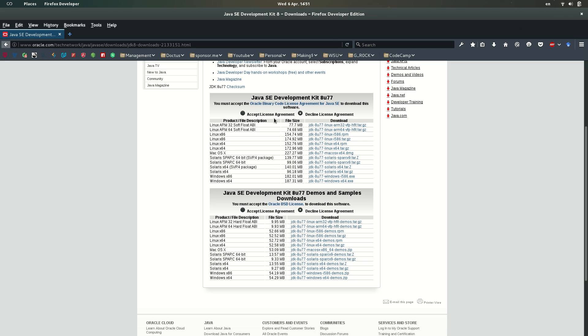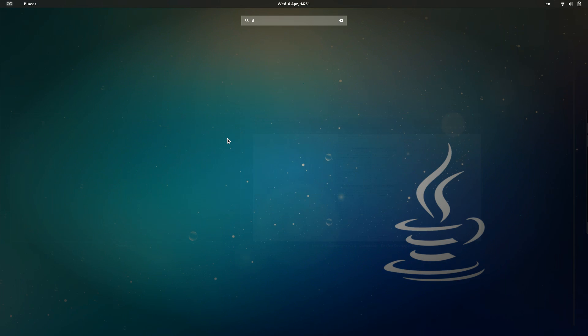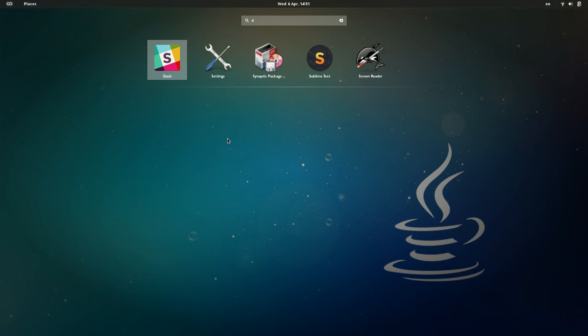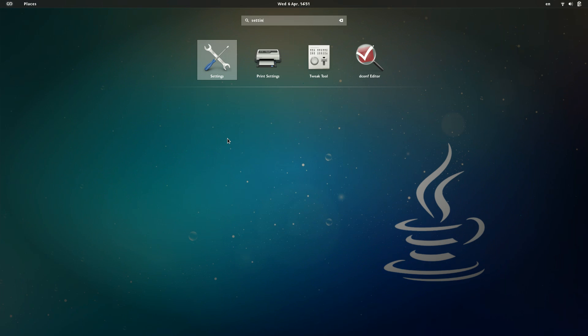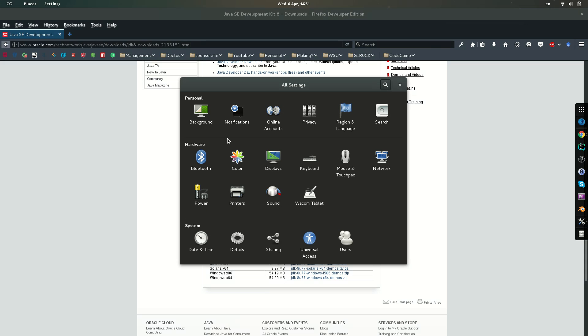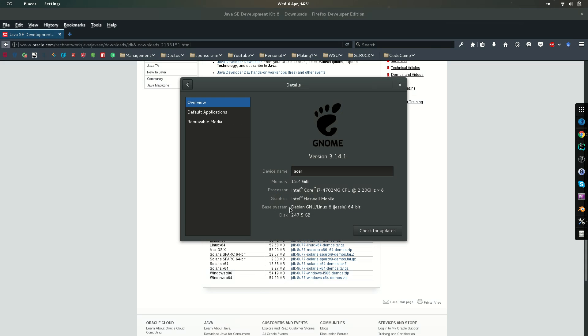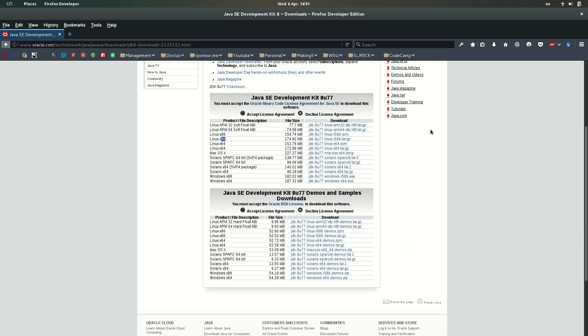For that, in Debian we're going to settings, once in settings details and base system, here we go, 64 bits. So then we have to download one of these two.